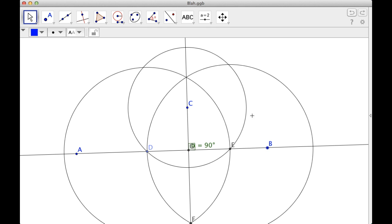Anyway, there's your construction of a line perpendicular to a given line through a given point. Hope you found this helpful, and good luck.